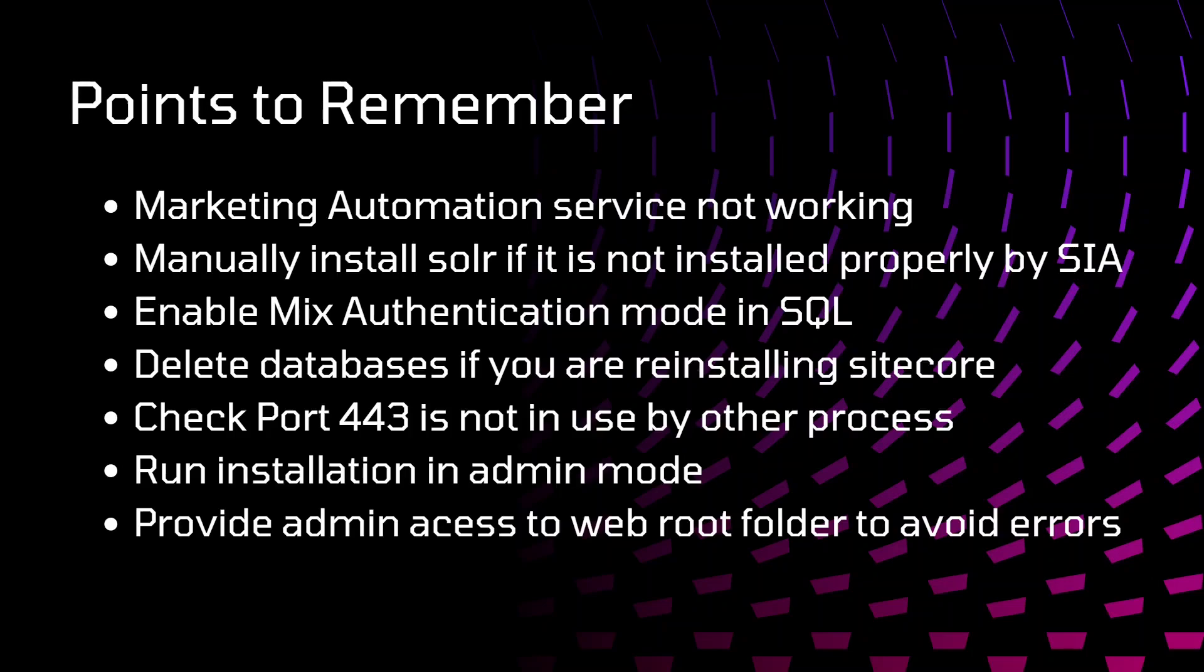I ran some PowerShell script and added that certificate in the trusted folder. After that, it started working properly. I will add that link of that article where you can get those commands. In case you are facing that issue, you can refer them.